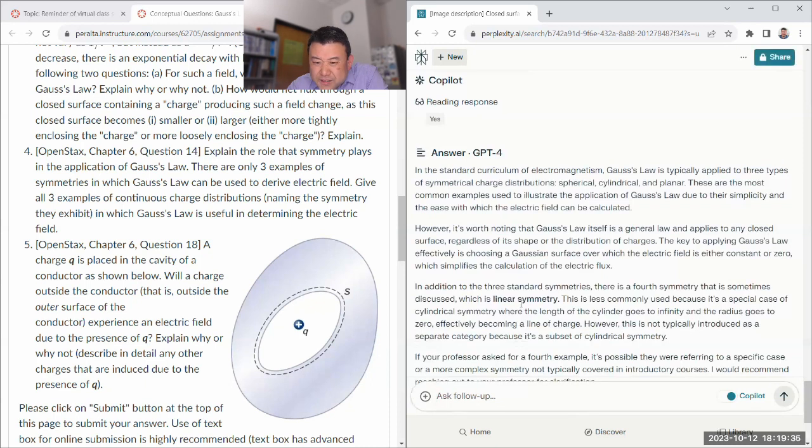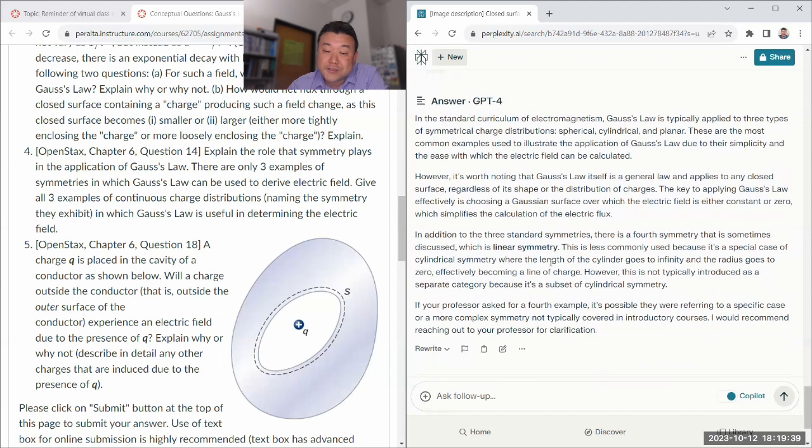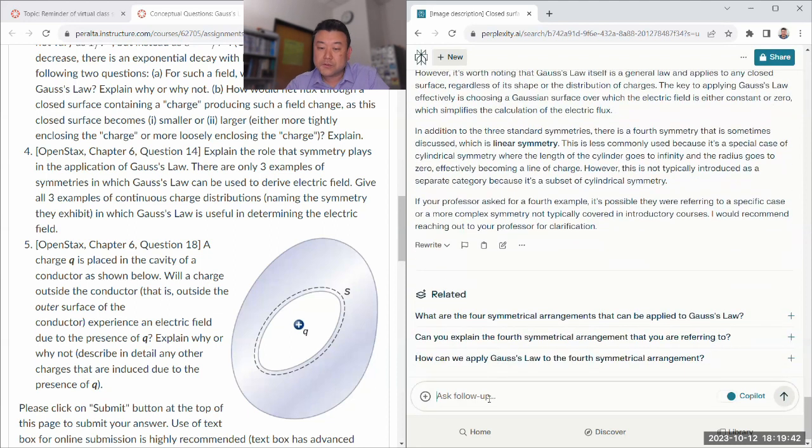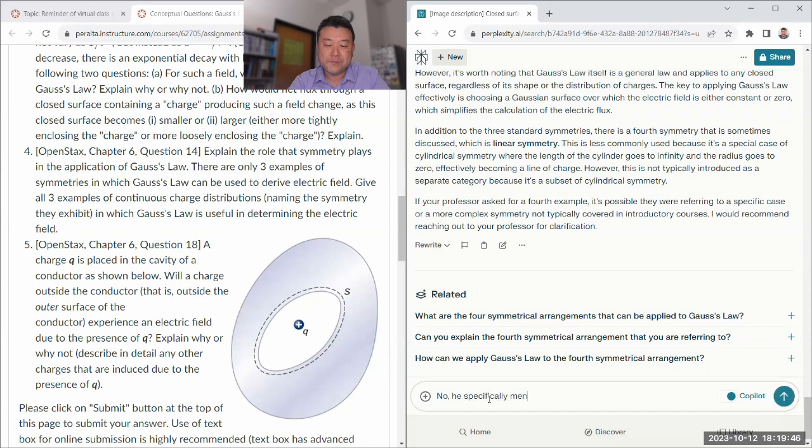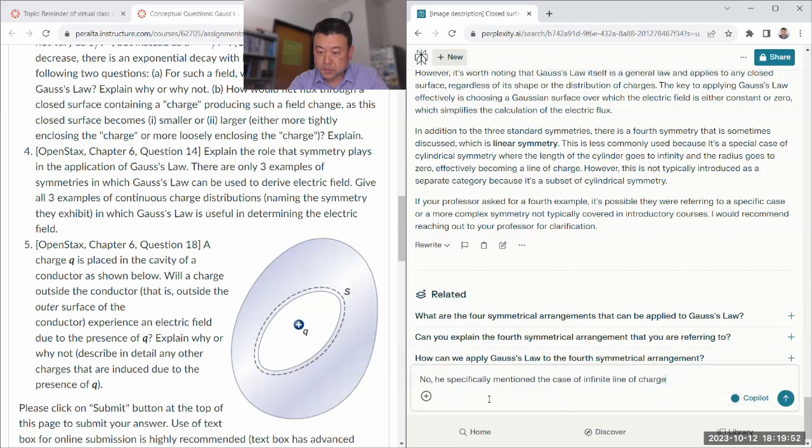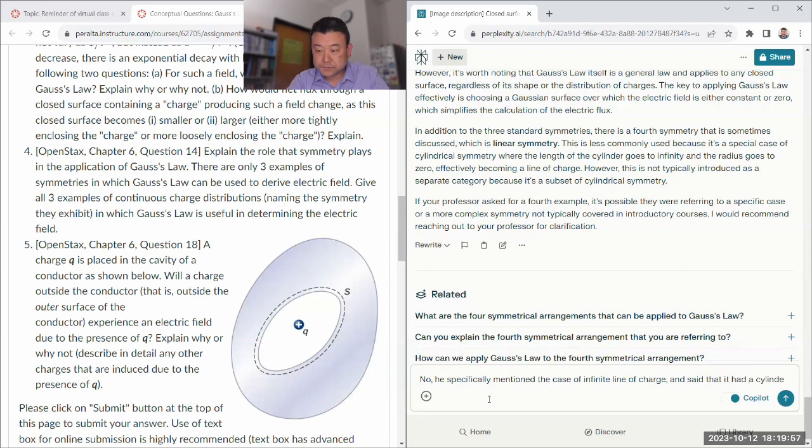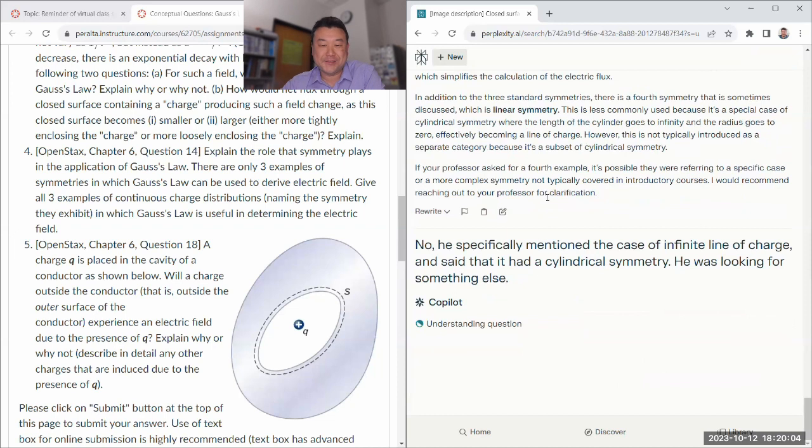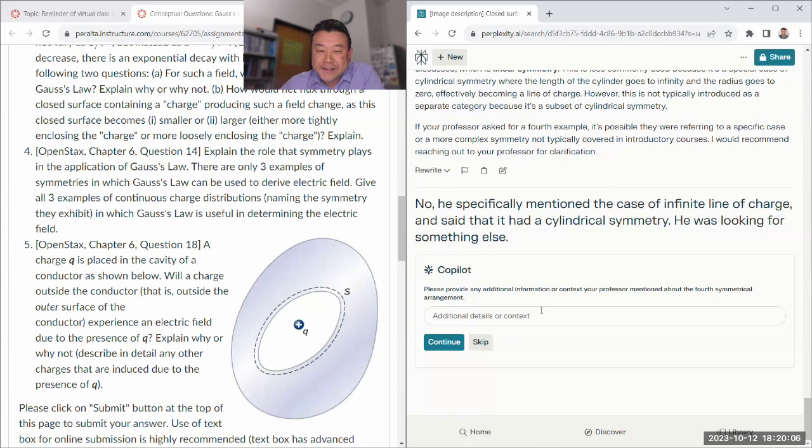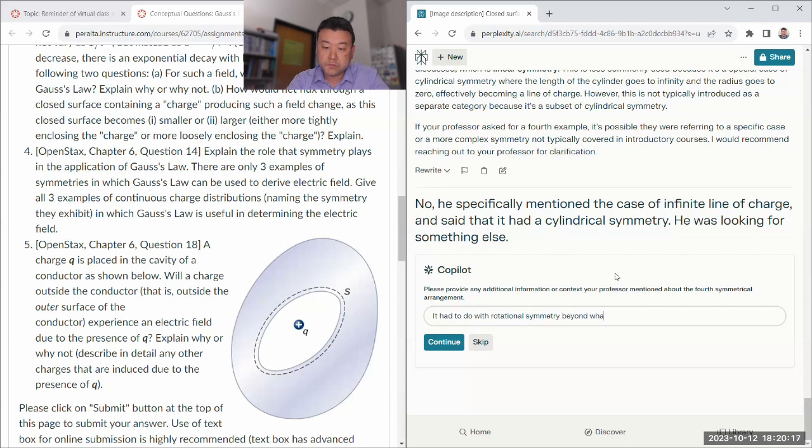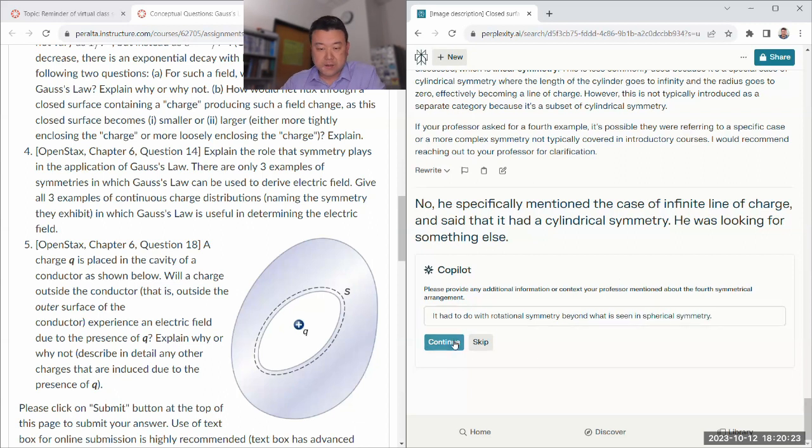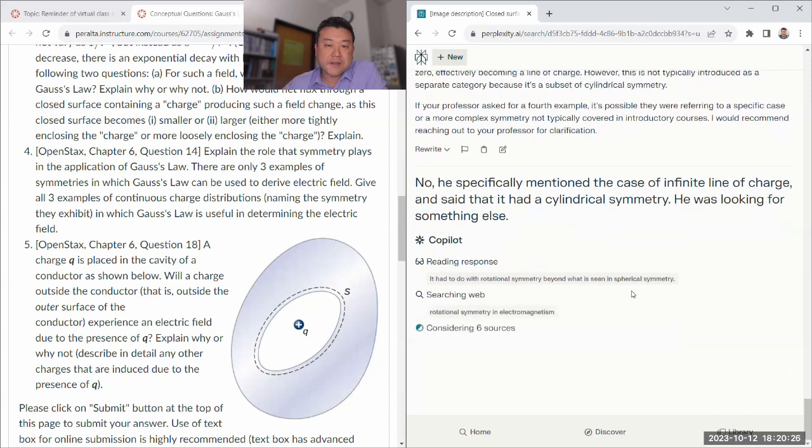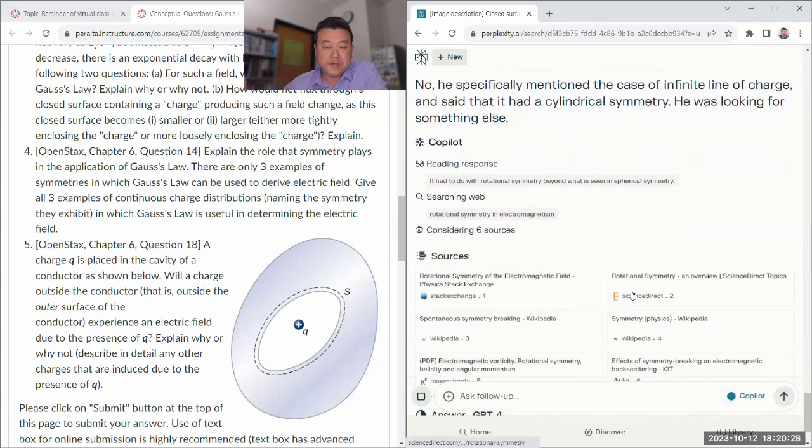So this is like a one dimensional case. Let me try to trick it. Are you sure there is not a fourth symmetrical arrangement in which we can apply Gauss's law? My professor asked us to find a fourth. Linear symmetry. That's a special case of cylindrical symmetry. No, he specifically mentioned the case of infinite line of charge and said that it had cylindrical symmetry. He was looking for something else. Again, I'm just trying to trick it for fun. It had to do with the rotational symmetry beyond what is seen in spherical symmetry. Again, I'm making up stuff, saying something that sounds technical, but when you think about it, it's nonsense.